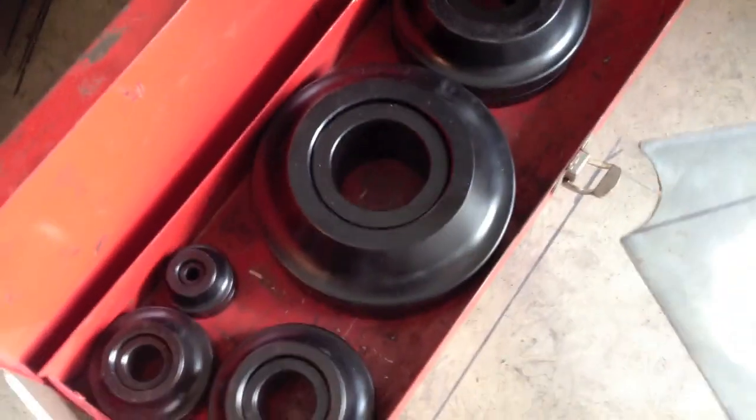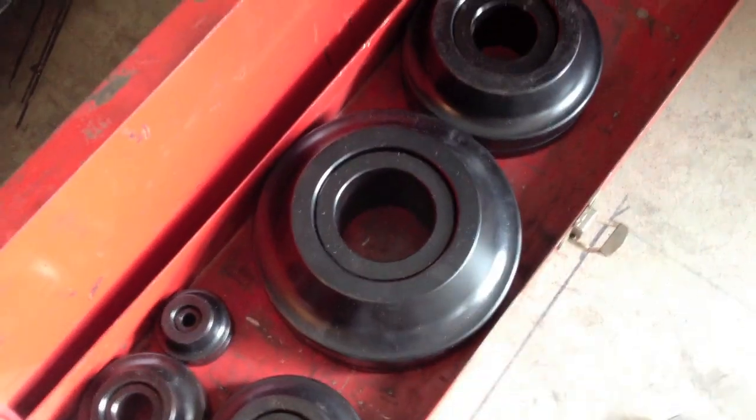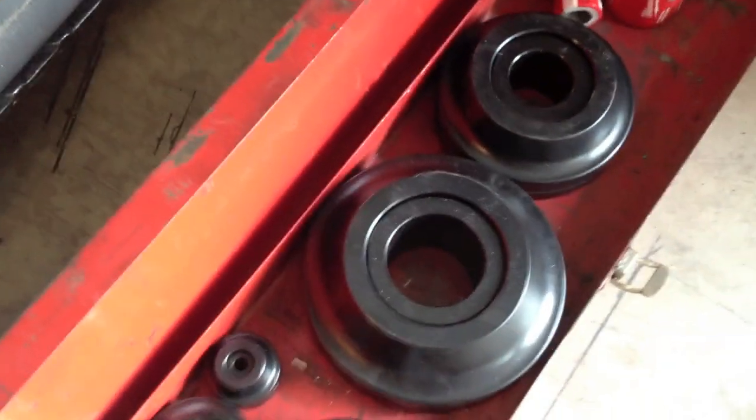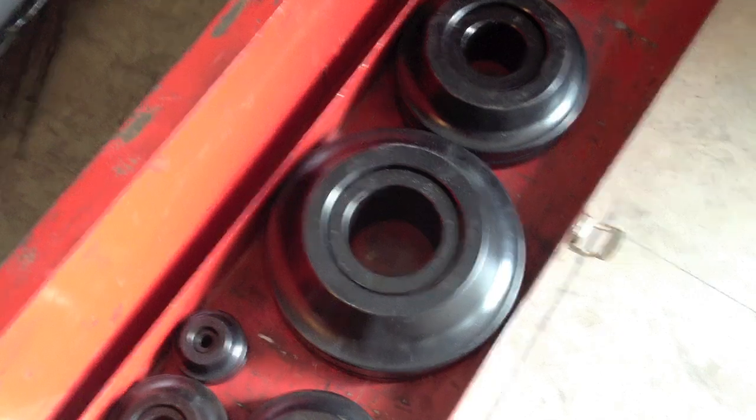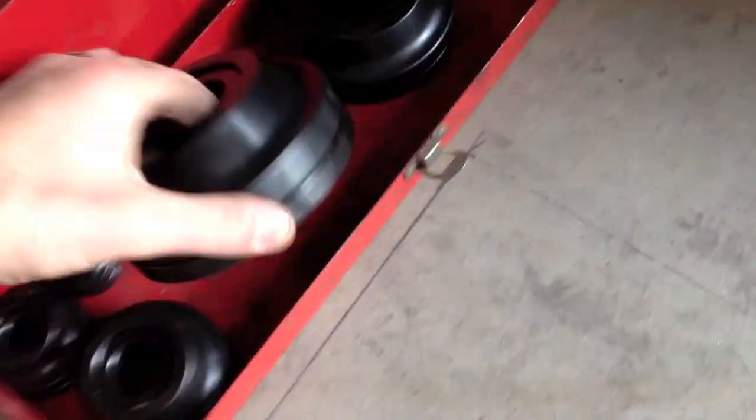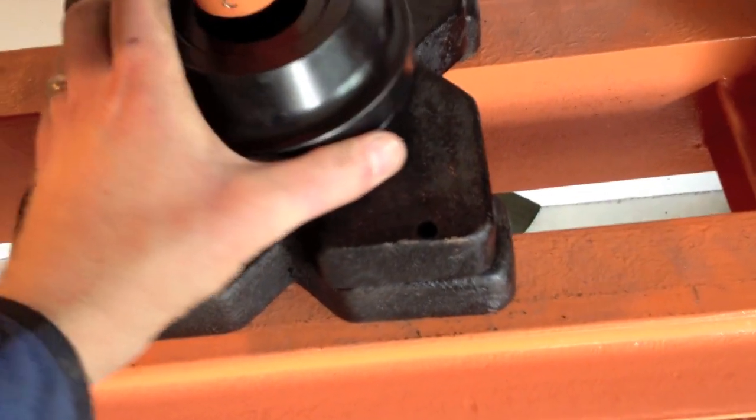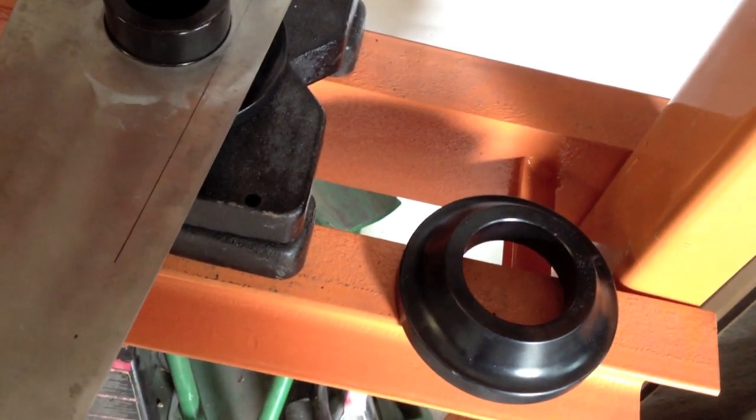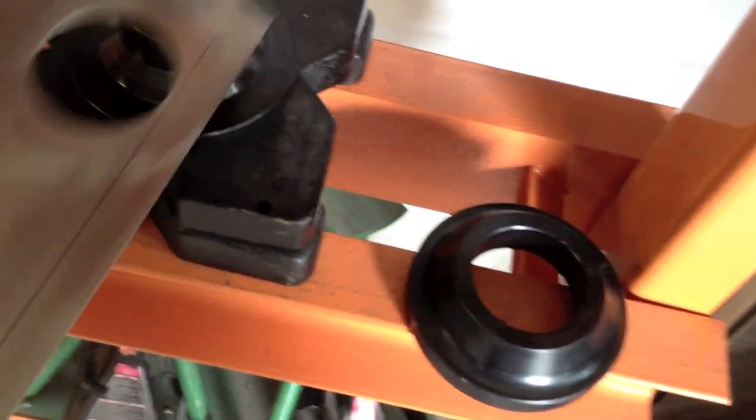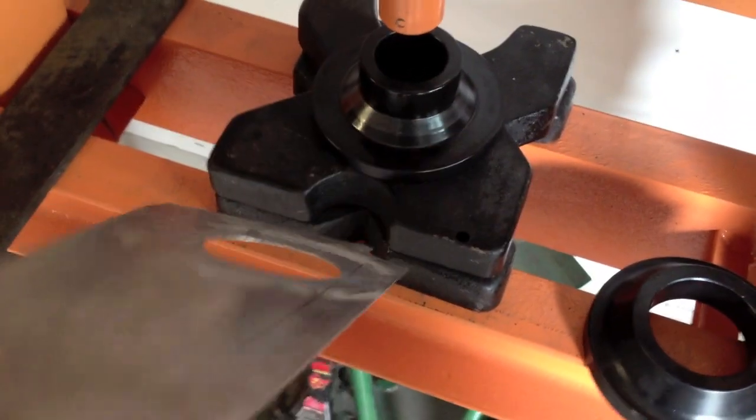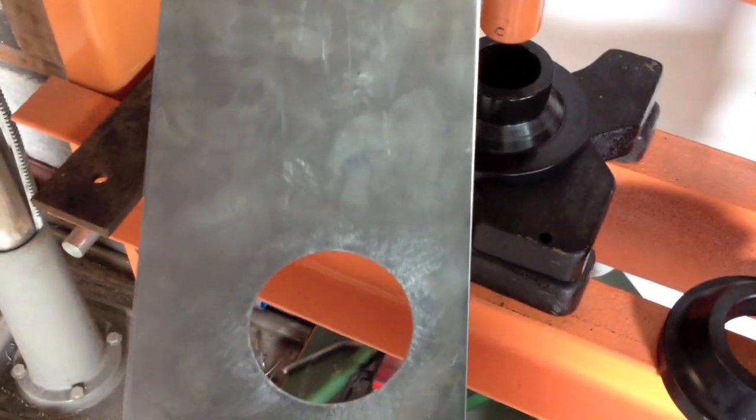And then you want to bring it over to the press with the dimple die of the right size, which is the biggest one. Show you how these work real quick. Make sure you know which way the dimple die is going to be going. So it's correct.